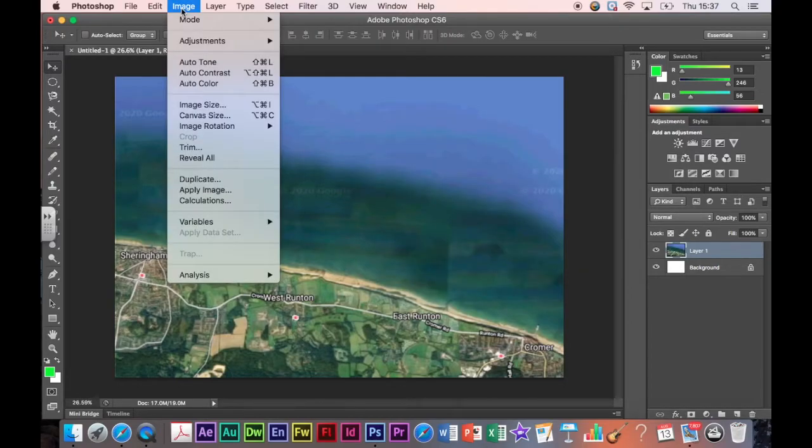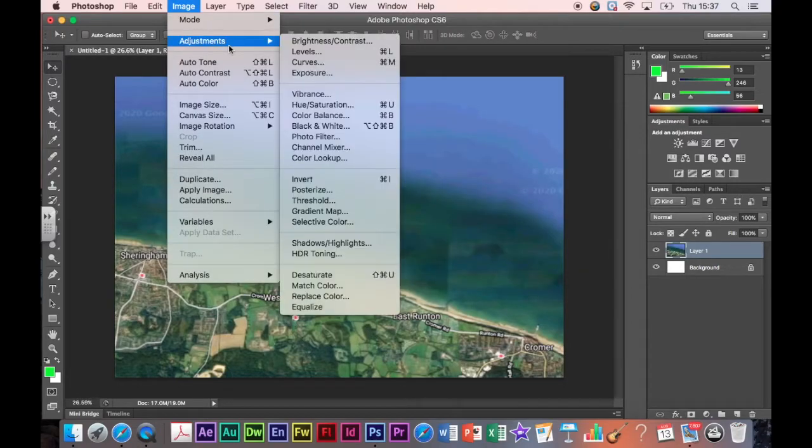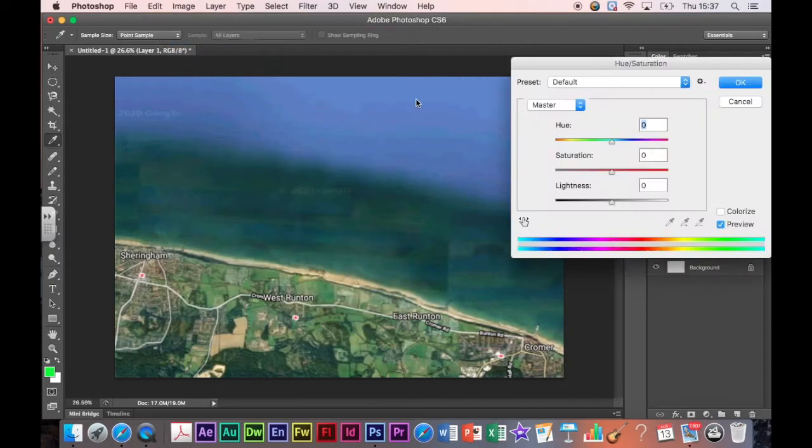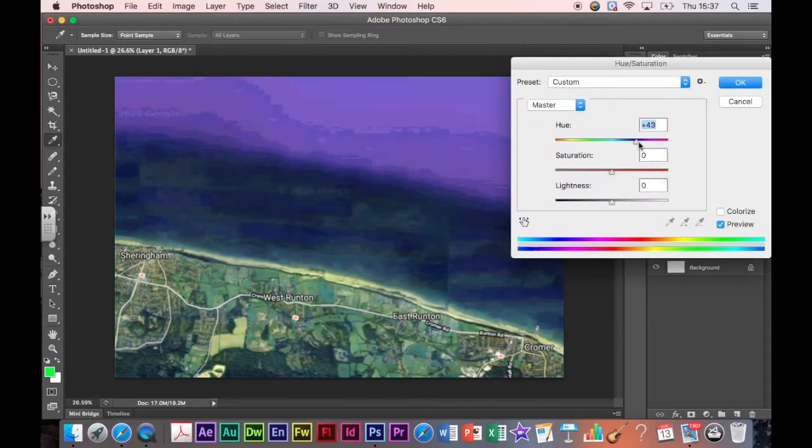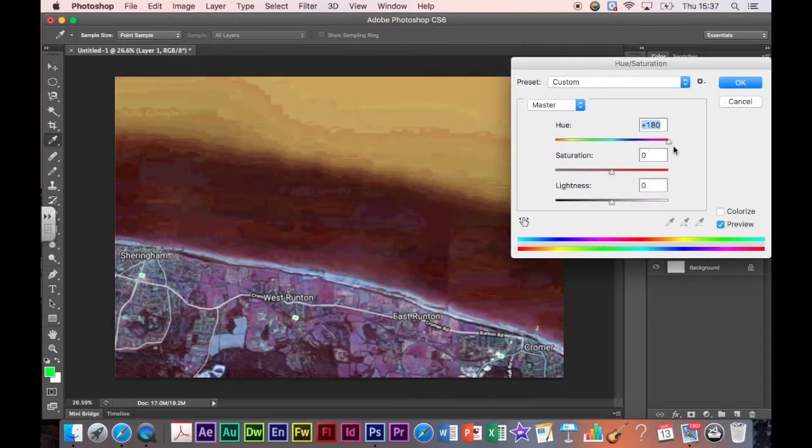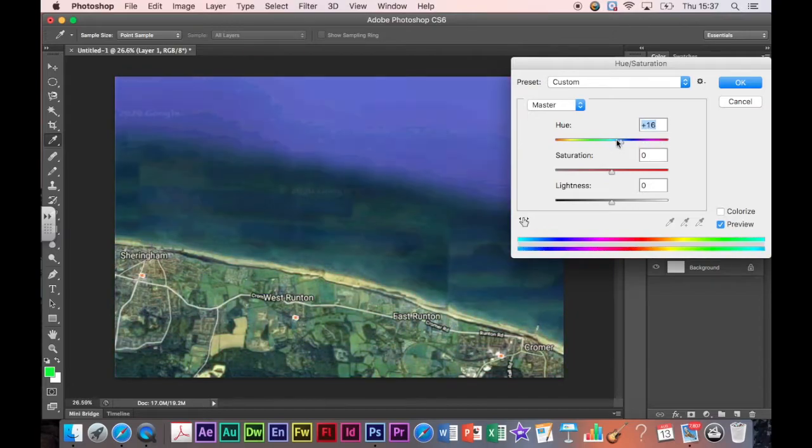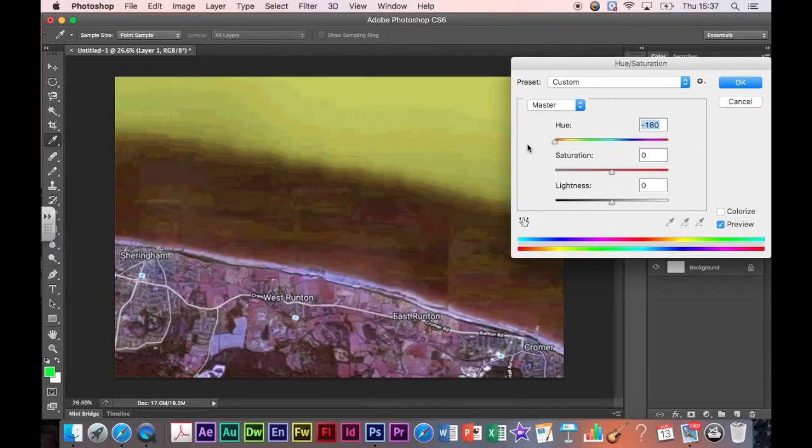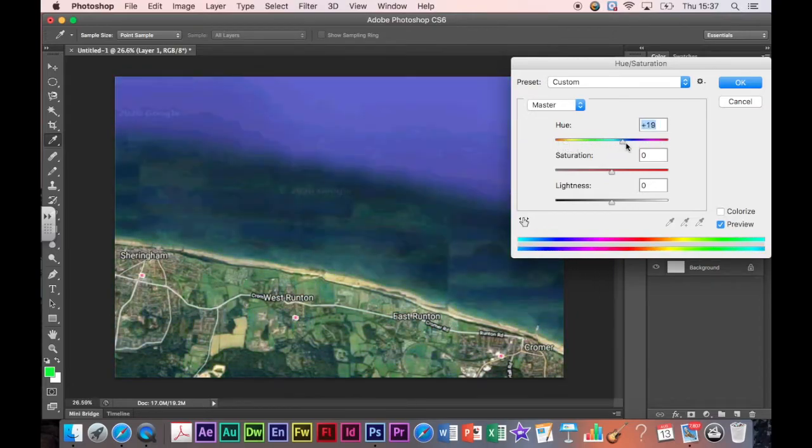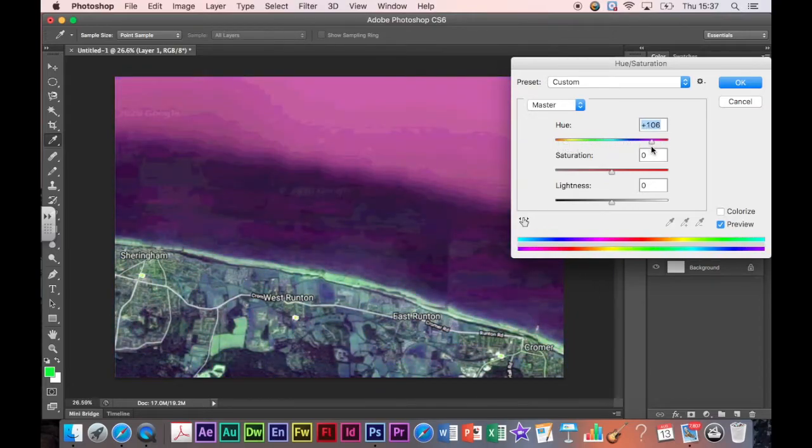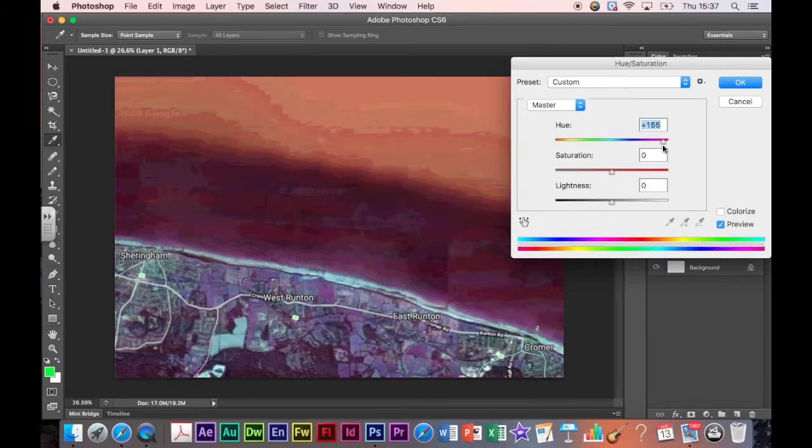Or the other option is you can change the hue and saturation. Now that will change all of the colors at the same time. So I've got this sliding scale here. So I can change it to be whatever I want. So anything that I'm happy with on there, I can change it and leave it. So I quite like the oranges.